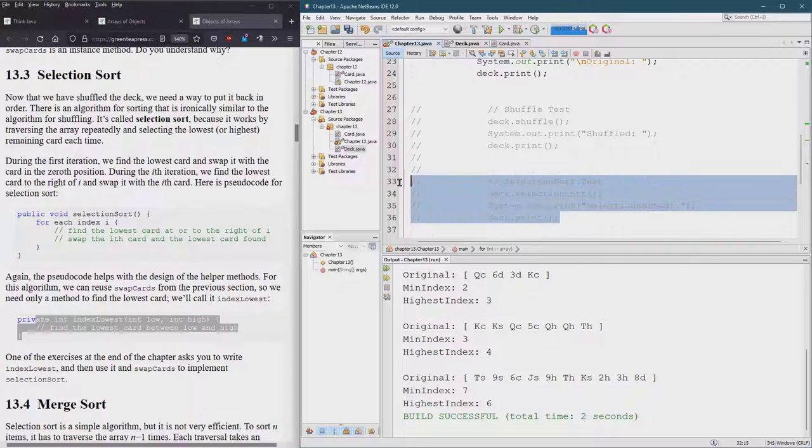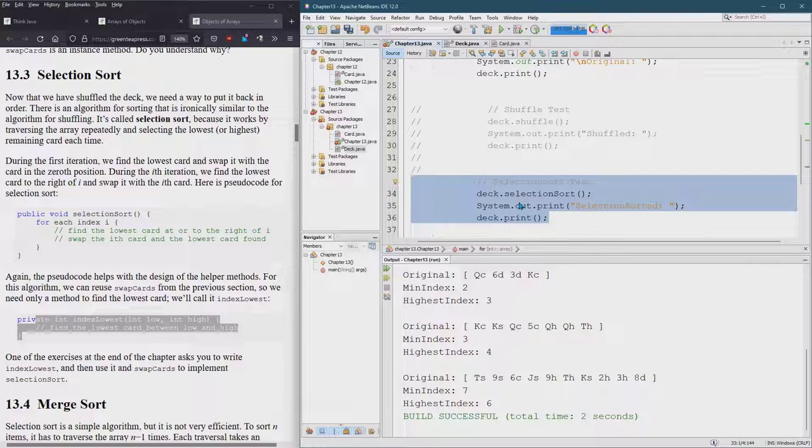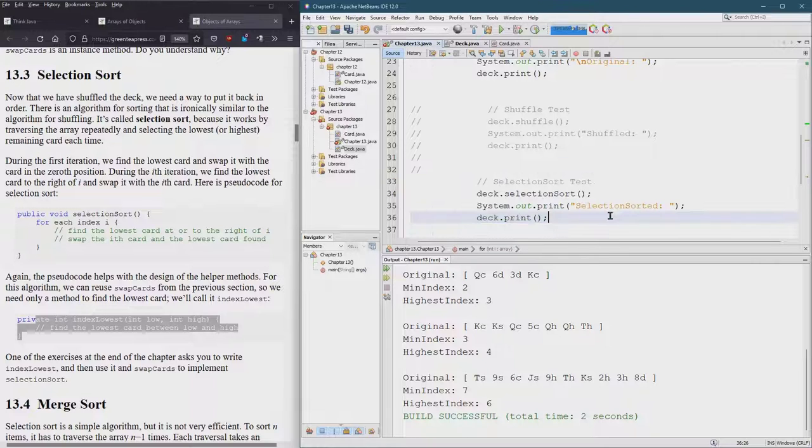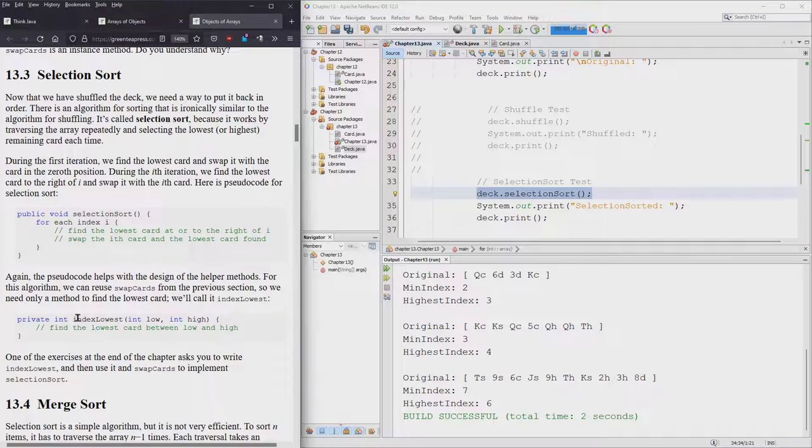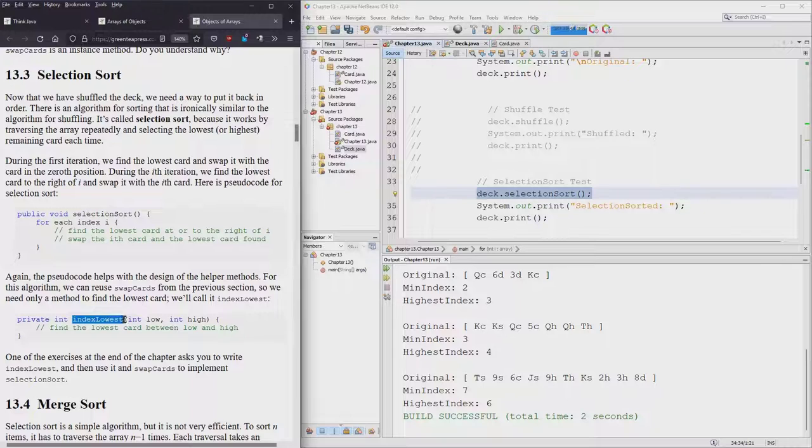In that video we wrote the testing code for selection sort. Of course it wouldn't have worked because our selection sort doesn't really do anything, but we're about to make it do stuff now that we have a lowest index.